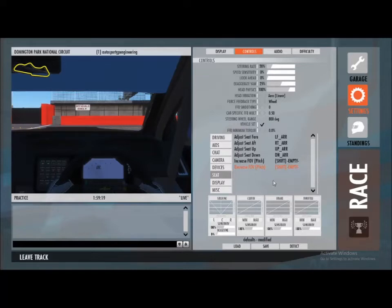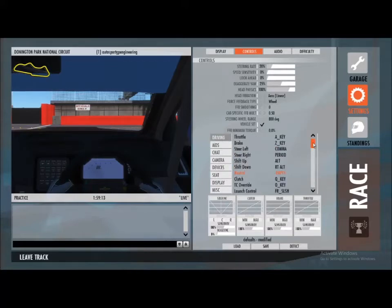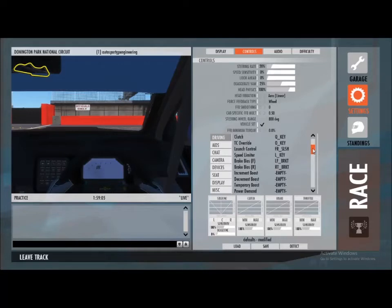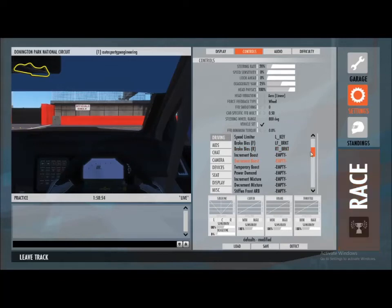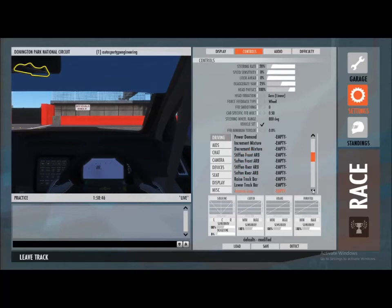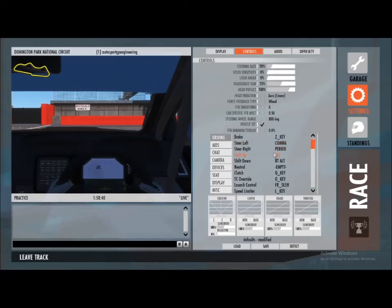The last thing I want to highlight is under Driving. There are lots of things you can set up, but the important ones are Brake Bias Forward and Brake Bias Rear — basically adjusting the front and rear brake bias. It's quite useful to set those up on a button box so you can tweak them on the go. Similarly, you can set up stiffening and softening the front and rear anti-roll bars.